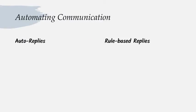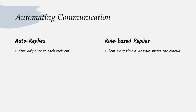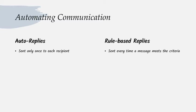One place that we commonly automate is with auto replies, our out of office message, for example. Those are great for general purposes, but rules based replies will give you more control over exactly what's going out and to whom. Auto replies are sent only once when you put that out of office message up. I'm going to email you. I'm going to get that the very first time. And when I email you again in three days, I'm not going to get anything. I just have to remember that your auto reply said you're out for two weeks.